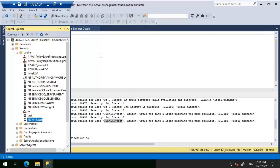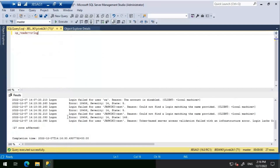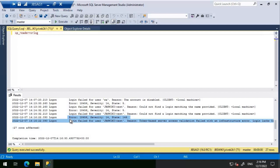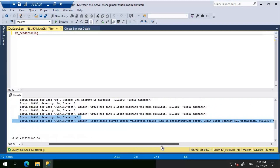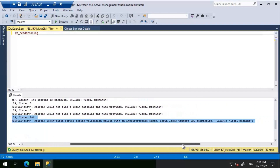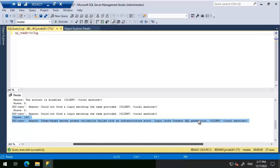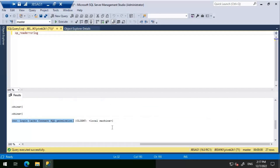Looking at the SQL Server error log, we see an altogether different state this time: error 18456, severity 14, state 146. It states: 'Login failed for user JBS_WIKI\Test' — reason: token-based server access validation failed with an infrastructure error; login lacks connect permission. This clearly tells us the login doesn't have permission to connect. State 146 occurs when you explicitly deny access to a particular login.